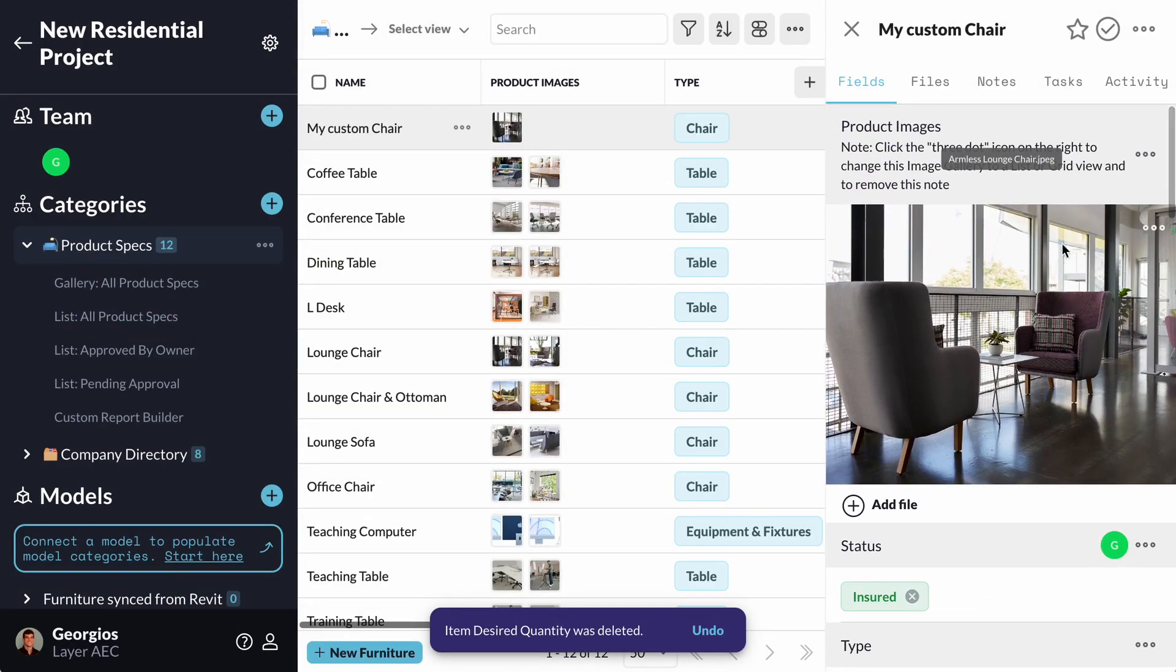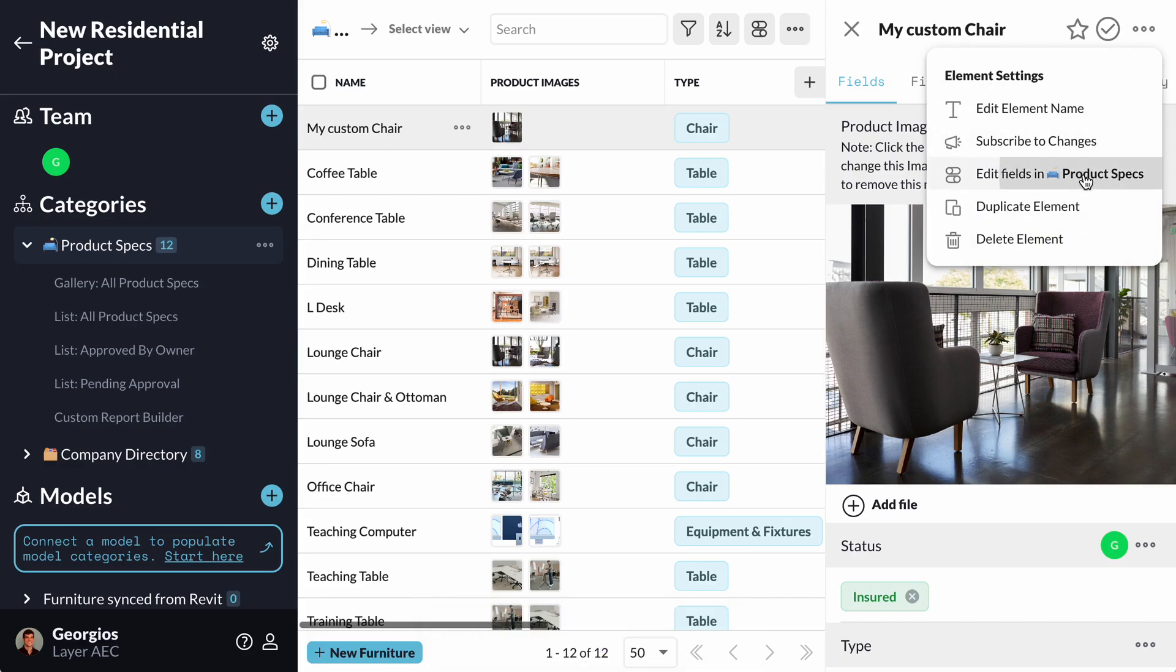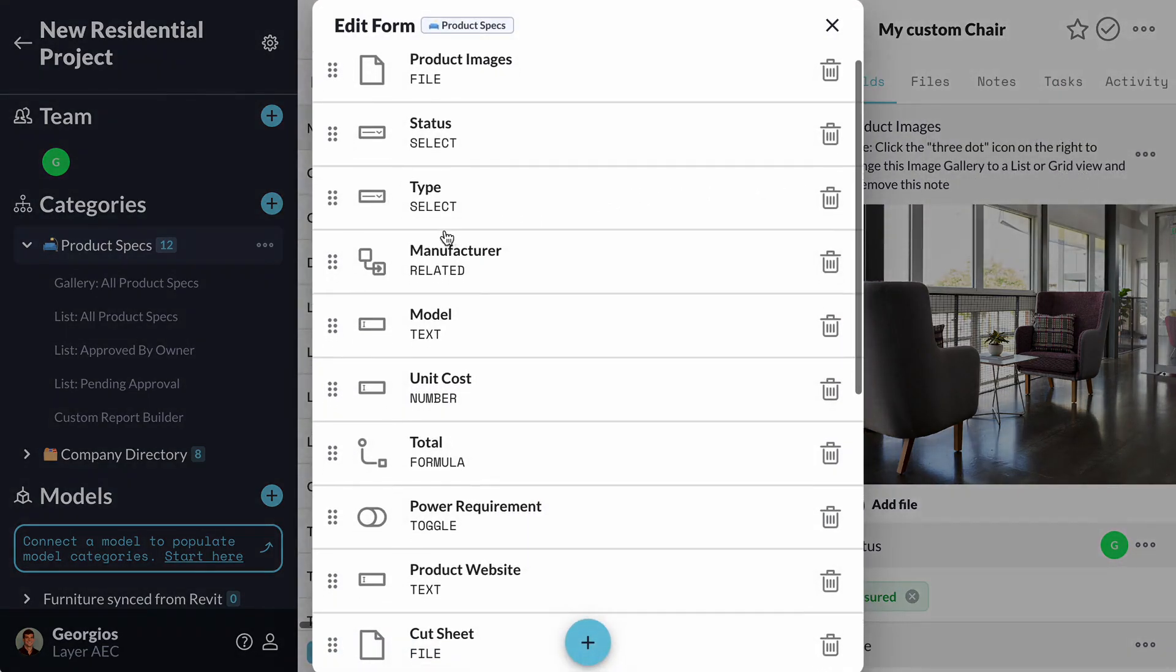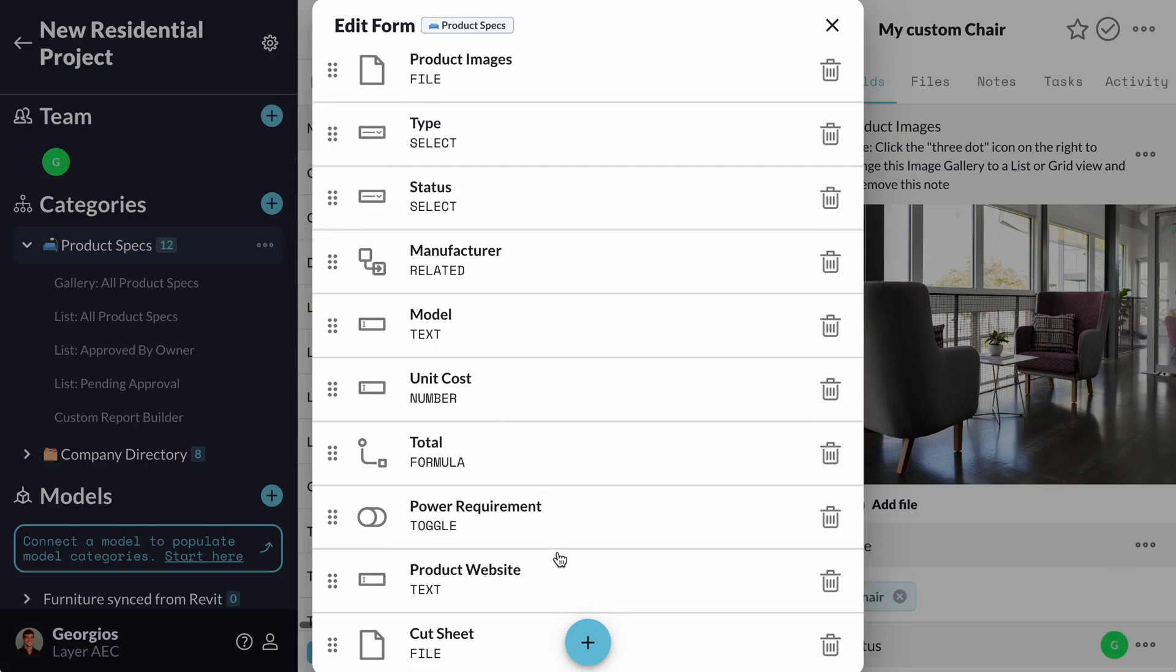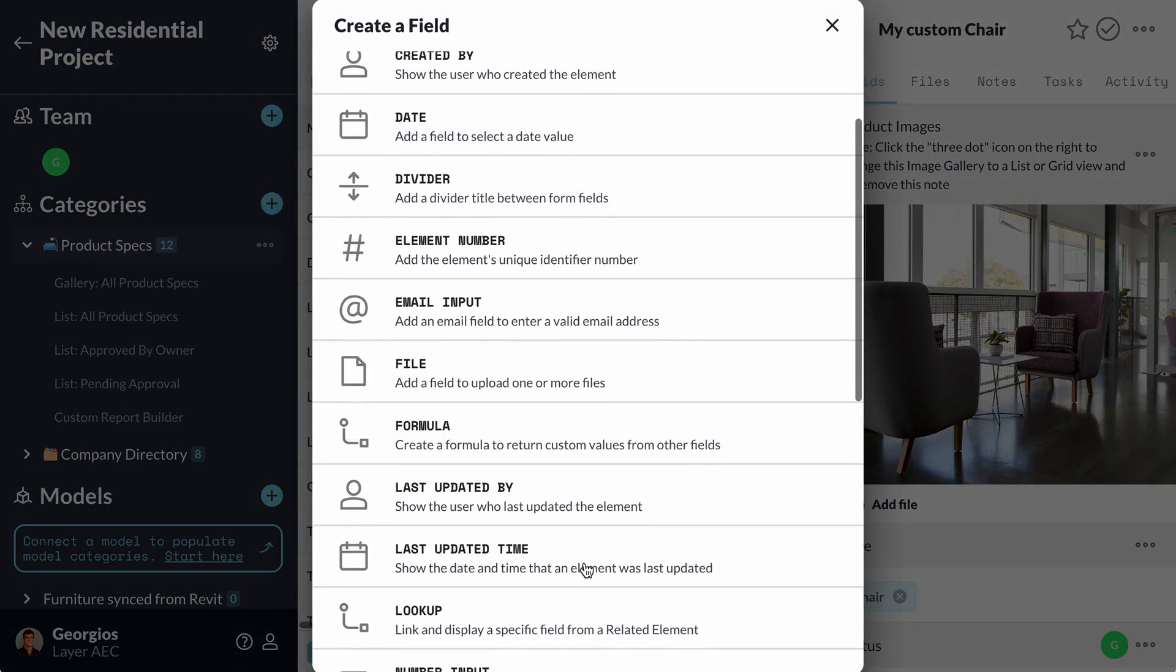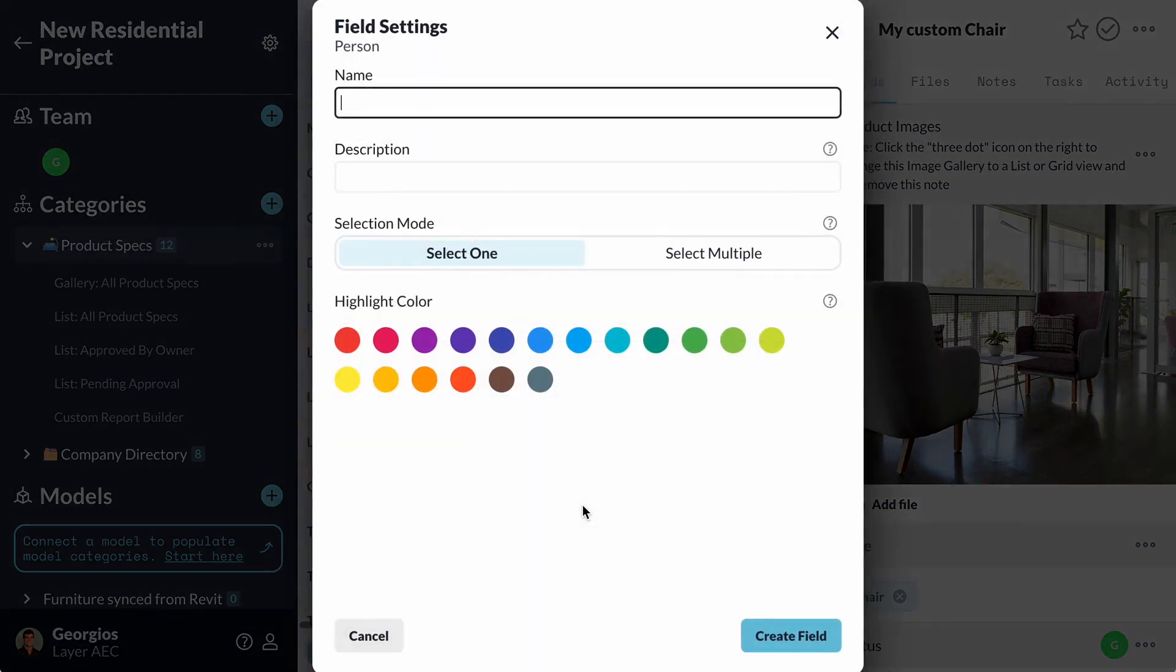I can also change the sequence of the fields by clicking Edit Fields and then reorder them to my preference. I can always add a new field that helps me gather information about my Product Specs by clicking the Plus button to Add Field.